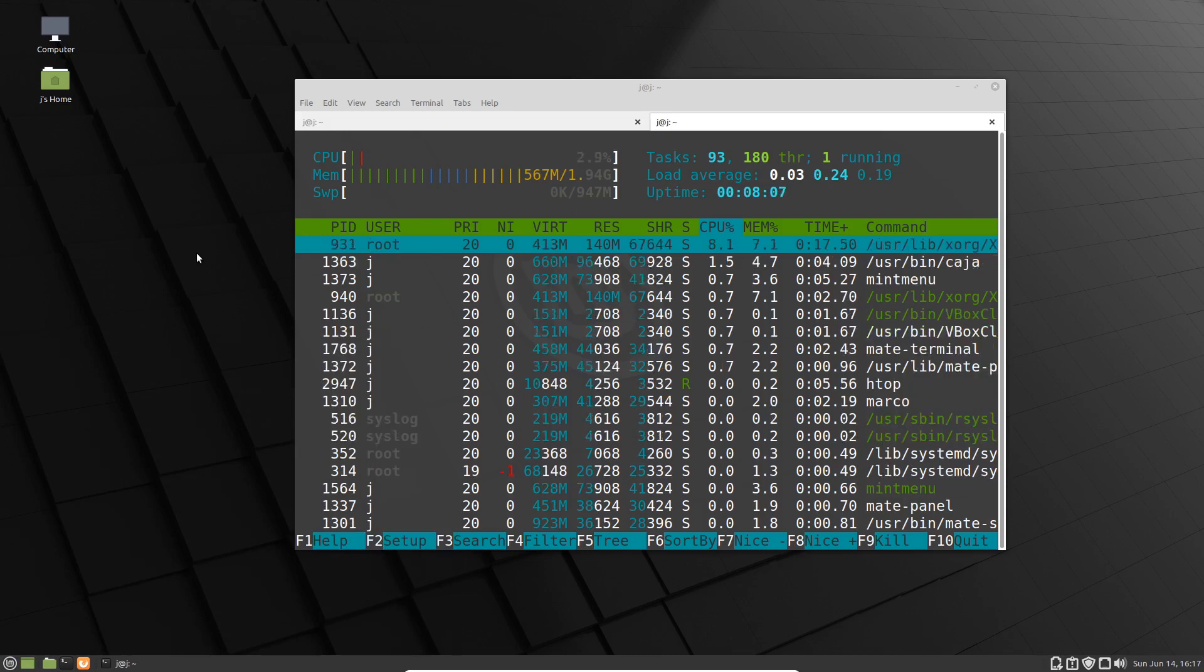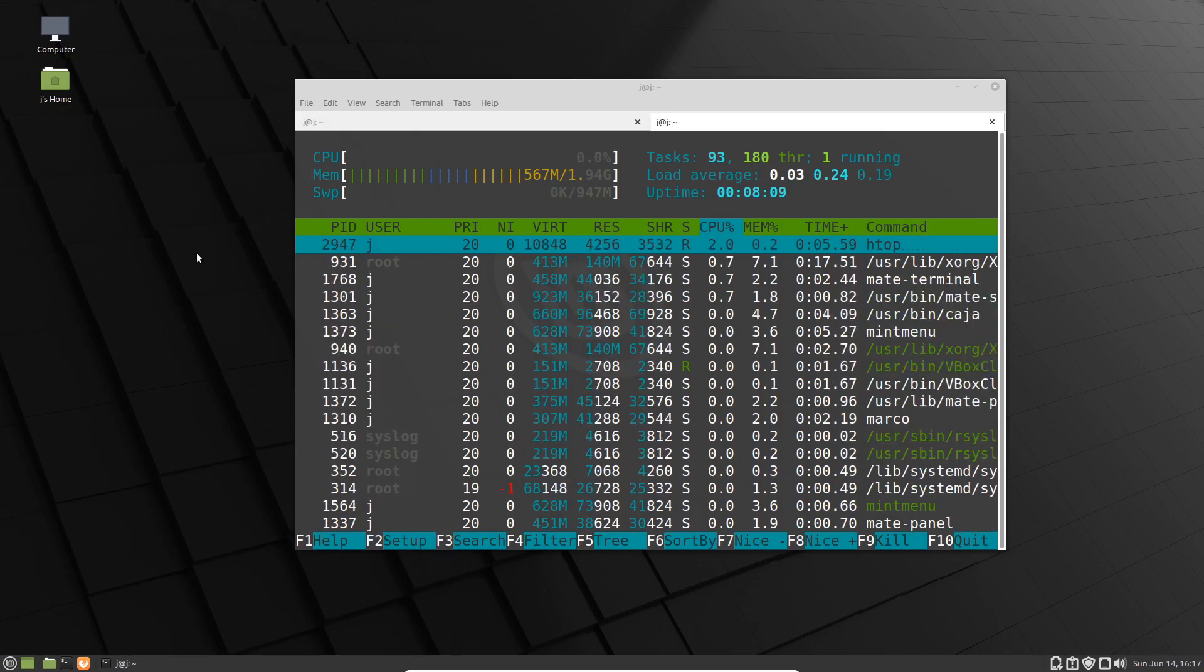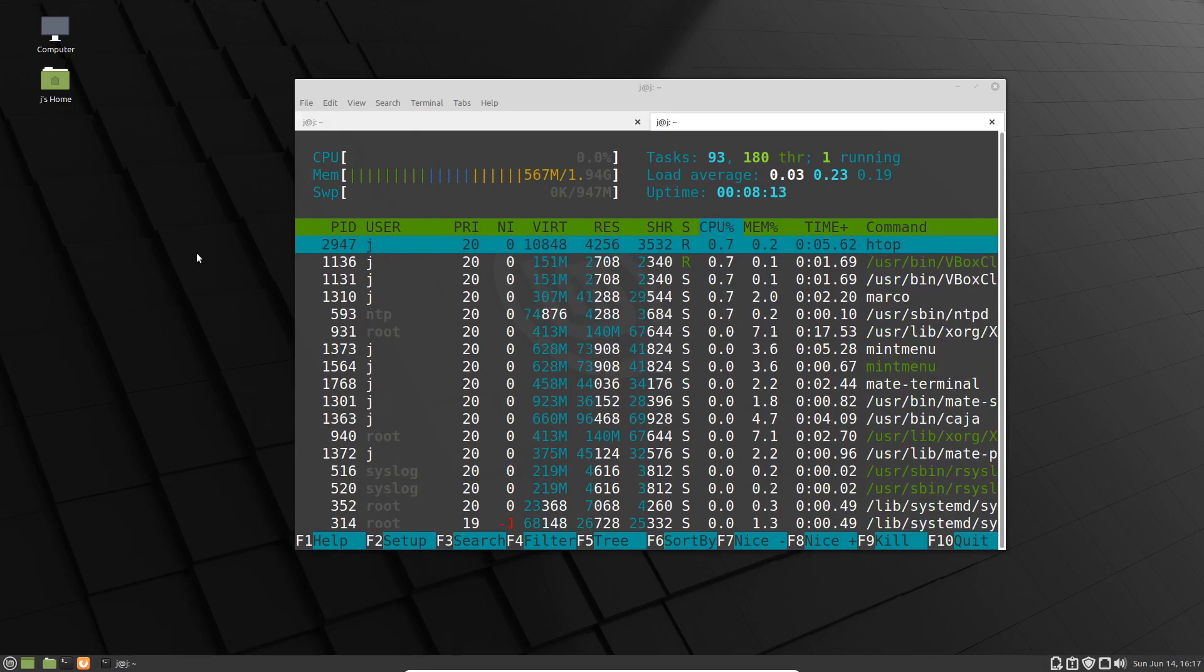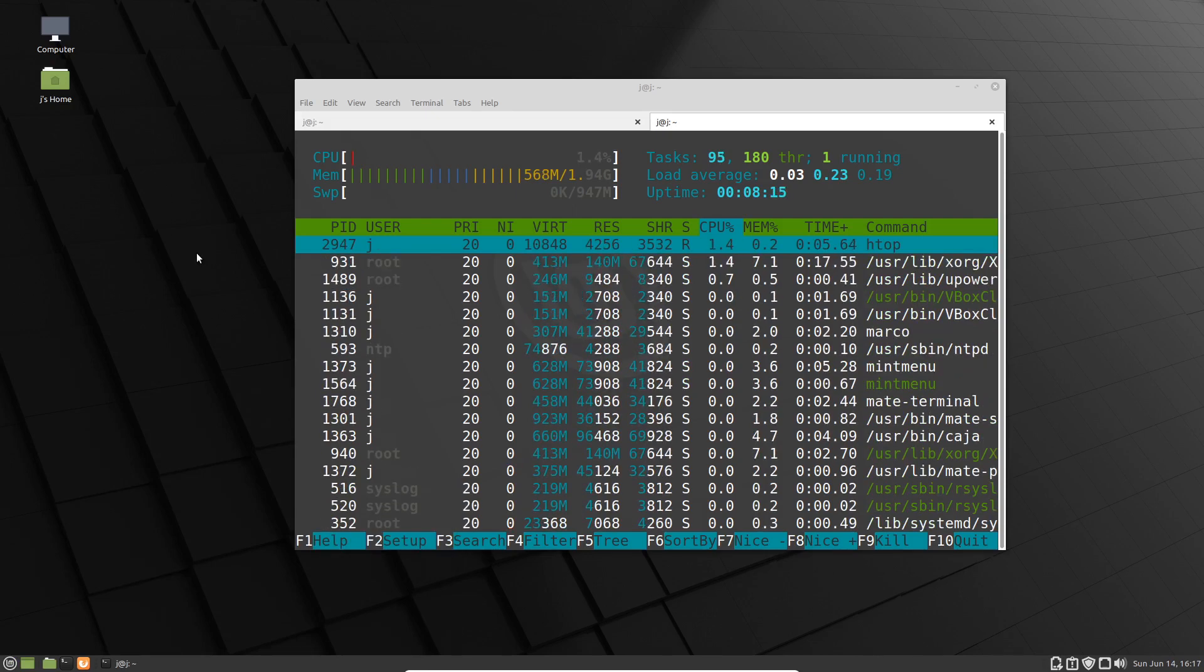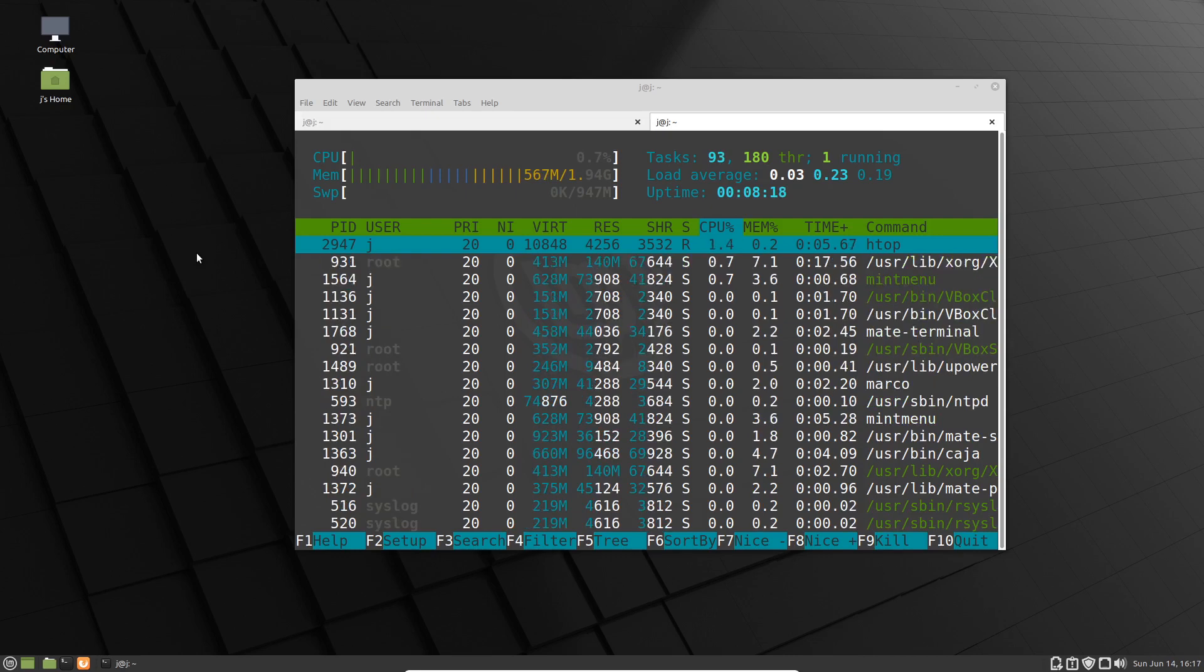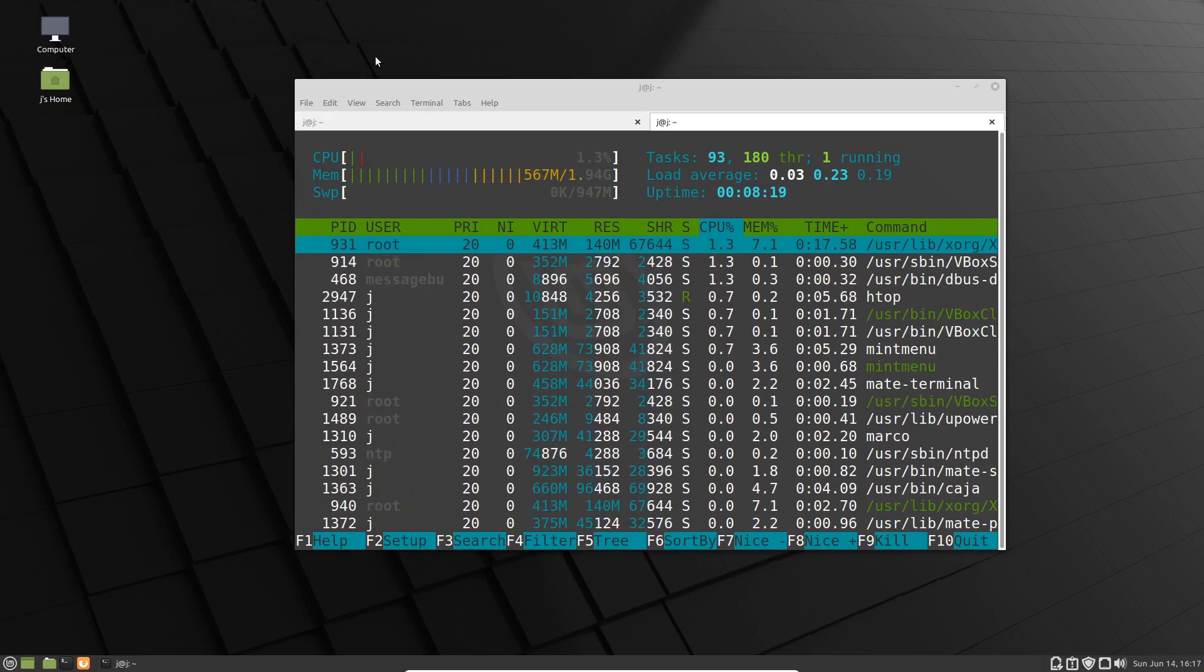Just a simple, quick first look at Linux Mint 20 Mate edition, currently in beta. I'll do some more videos on it later. Thanks for watching. Please leave a comment, subscribe, hit that like button, and I'll see you guys in the next one.